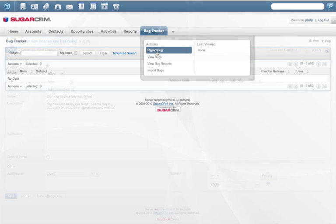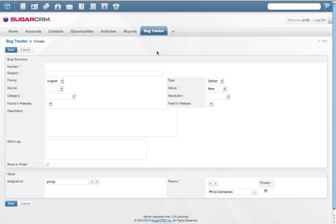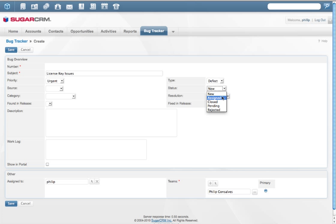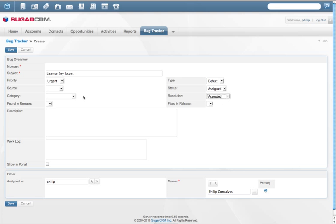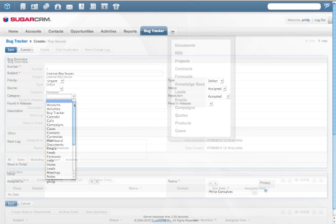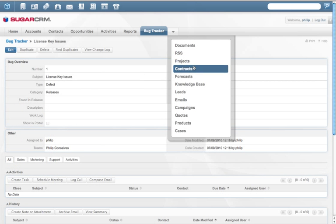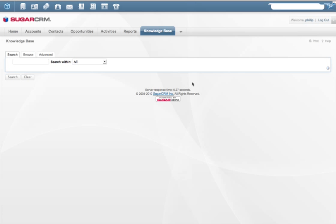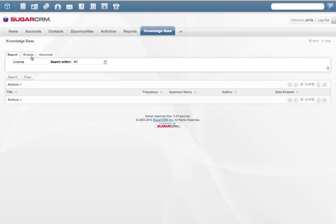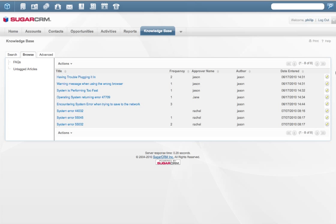If the issue the customer is facing is due to a bug in the product, the issue can be submitted and tracked through the Bug Tracker module within Sugar. Sugar's bug tracking not only ensures that customer problems are solved, but that products are improved. Additionally, Sugar enables companies to share knowledge and case resolutions across teams.